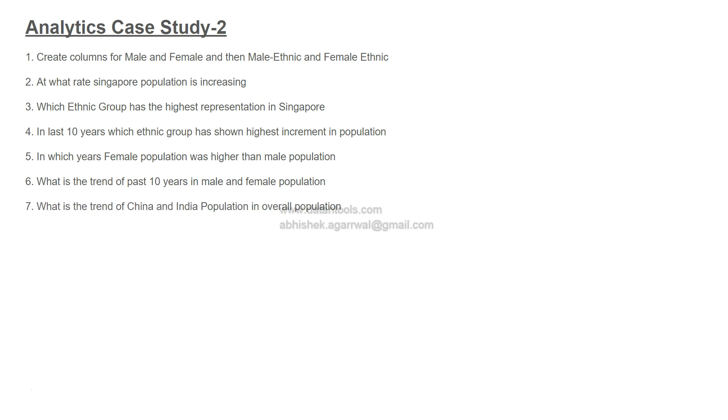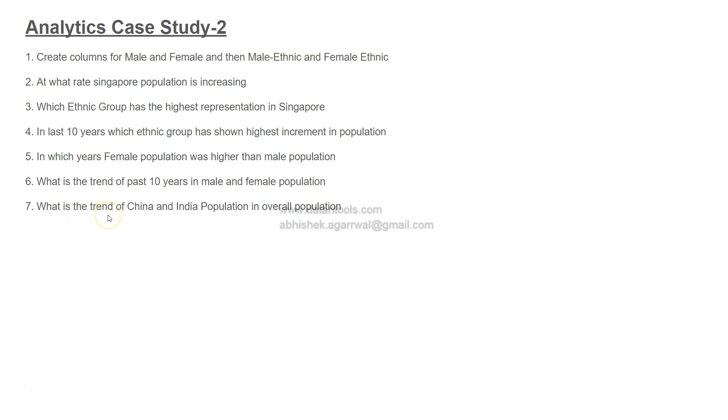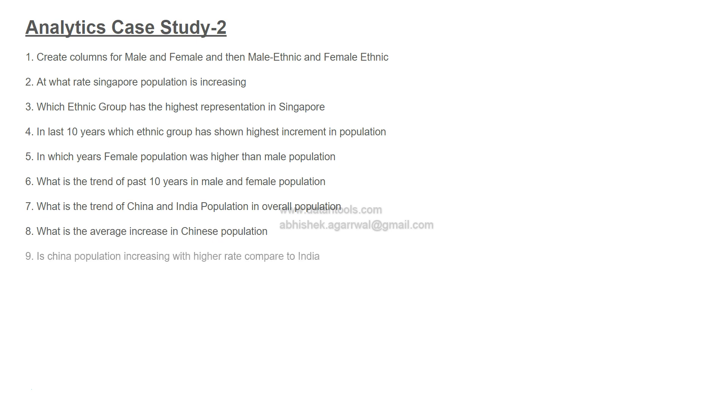What is the trend of past ten years in male and female population? Whether it has sometime gone up, gone down, or if female population is always lesser than male. Observe that trend and write it down. After that, what is the trend of China and India population? When I'm saying what is the trend, businesses are mostly interested in the last ten years of data.